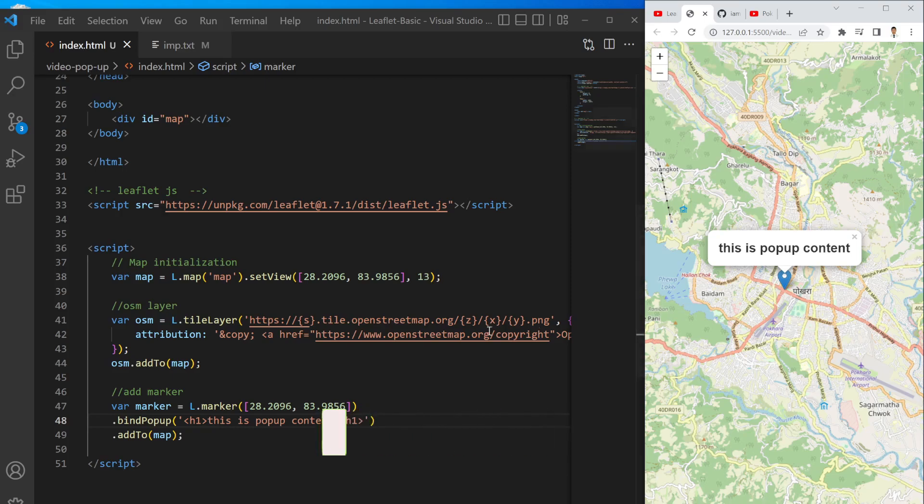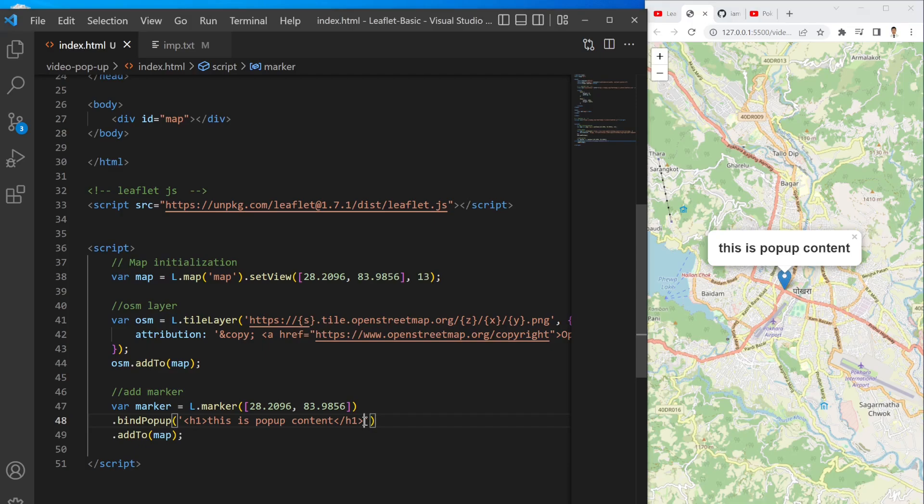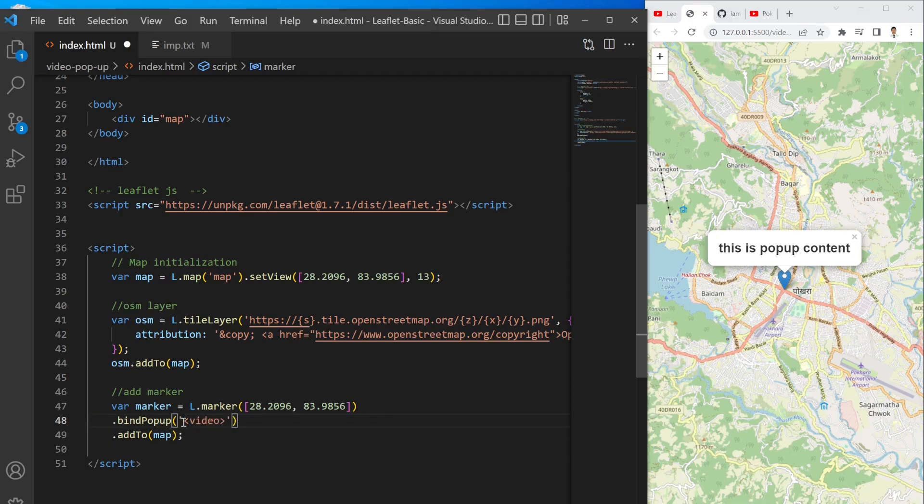Now instead of writing this, I want to add the video. So to add the video simply I can use the video tag from HTML.